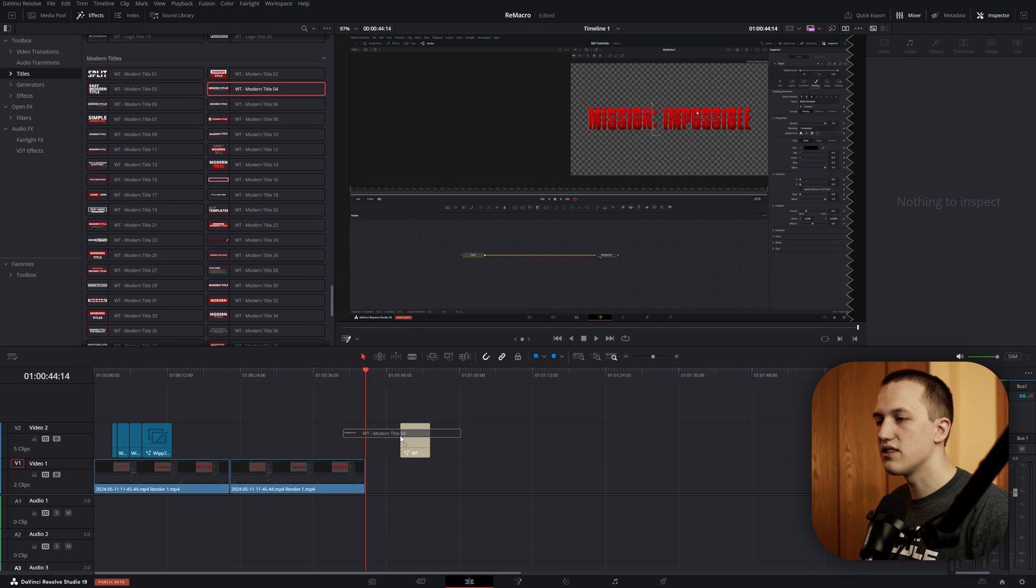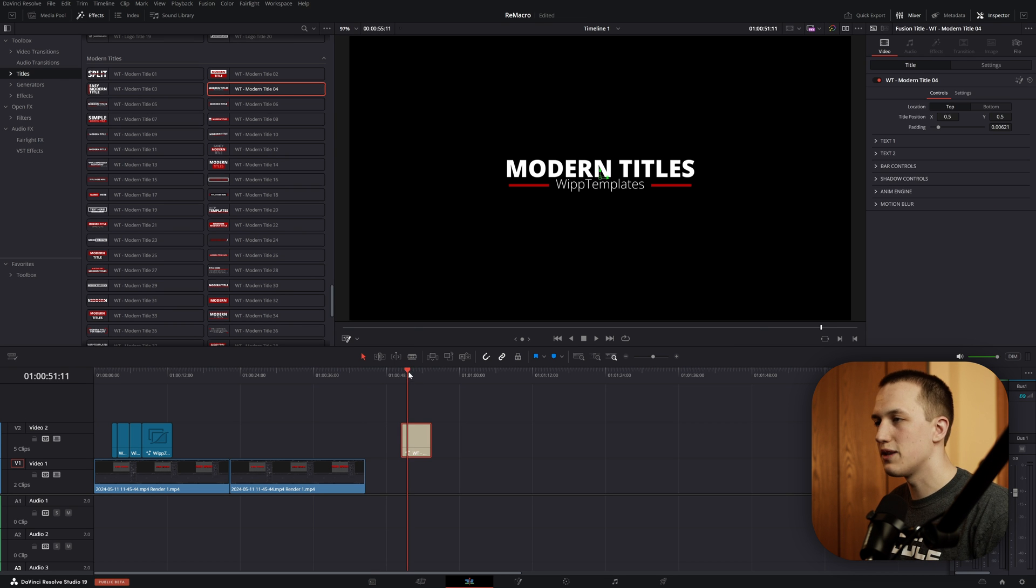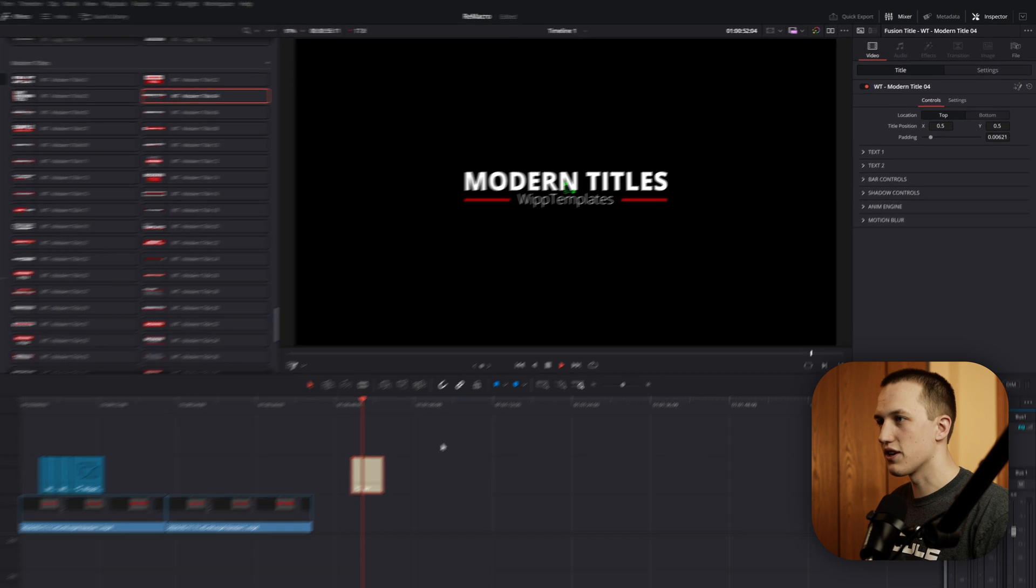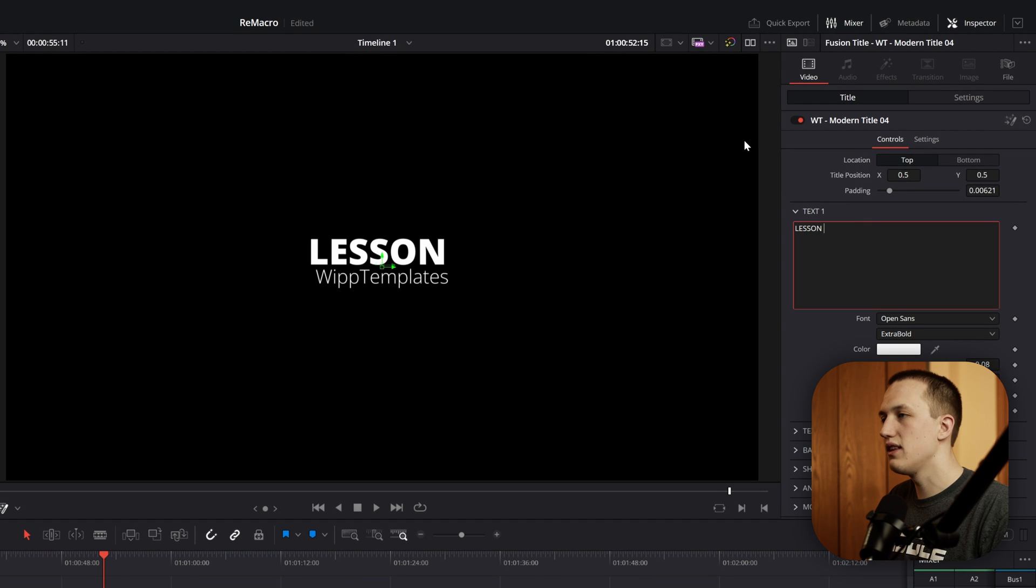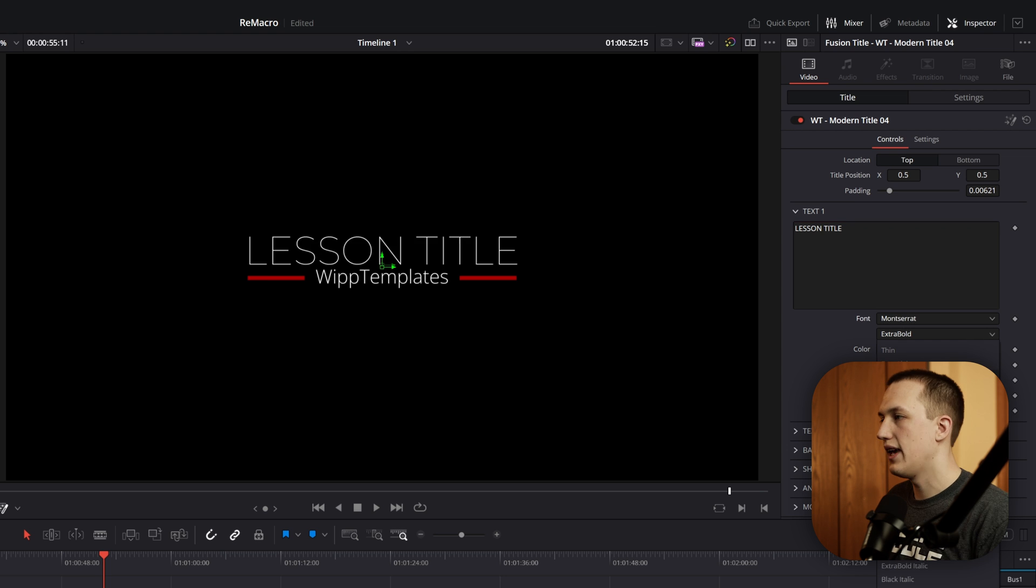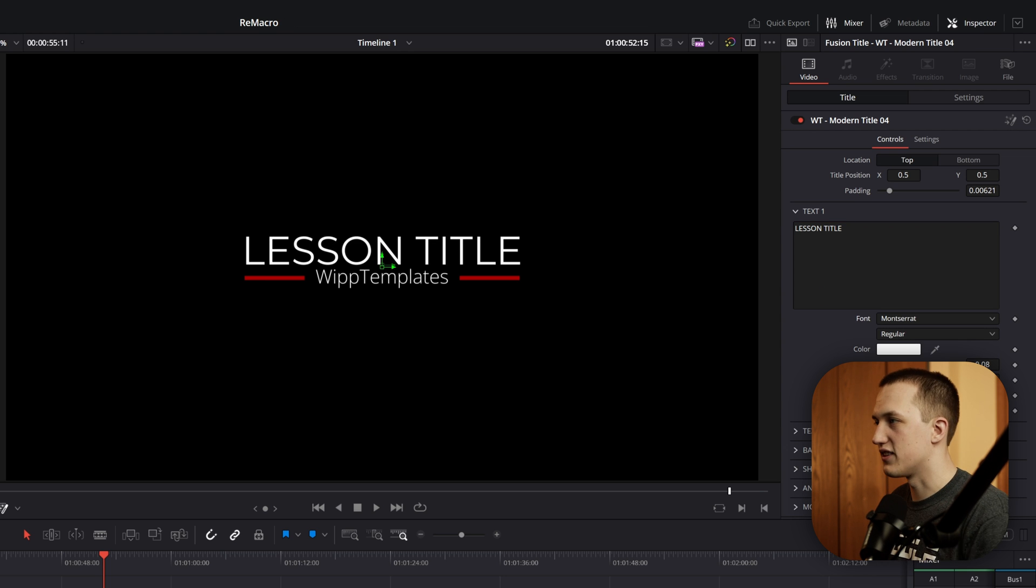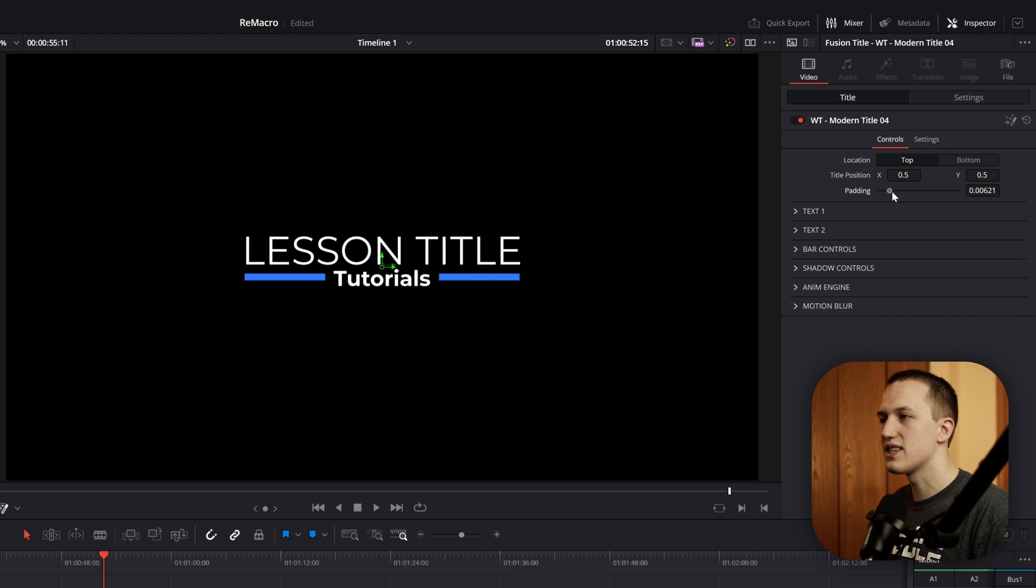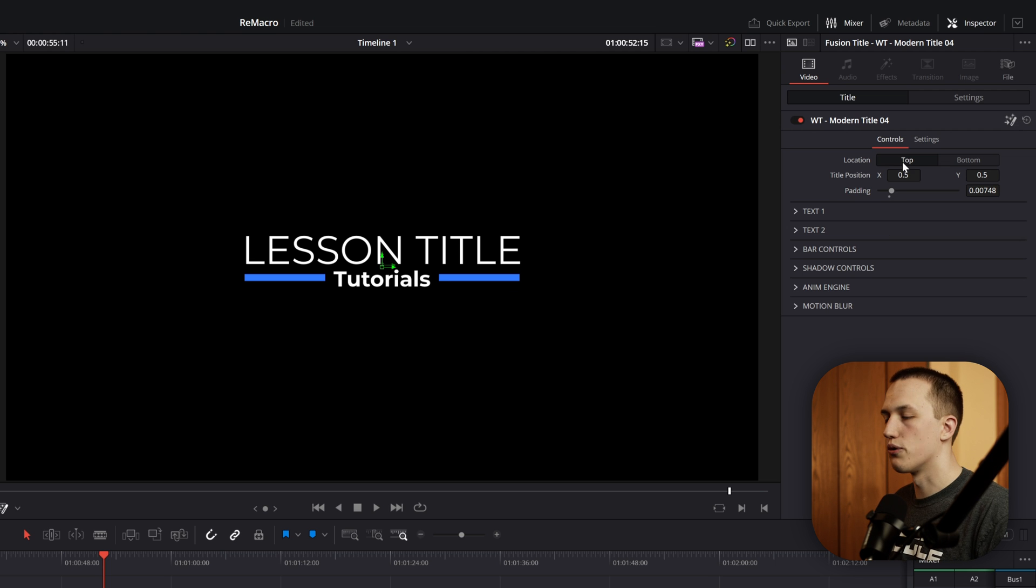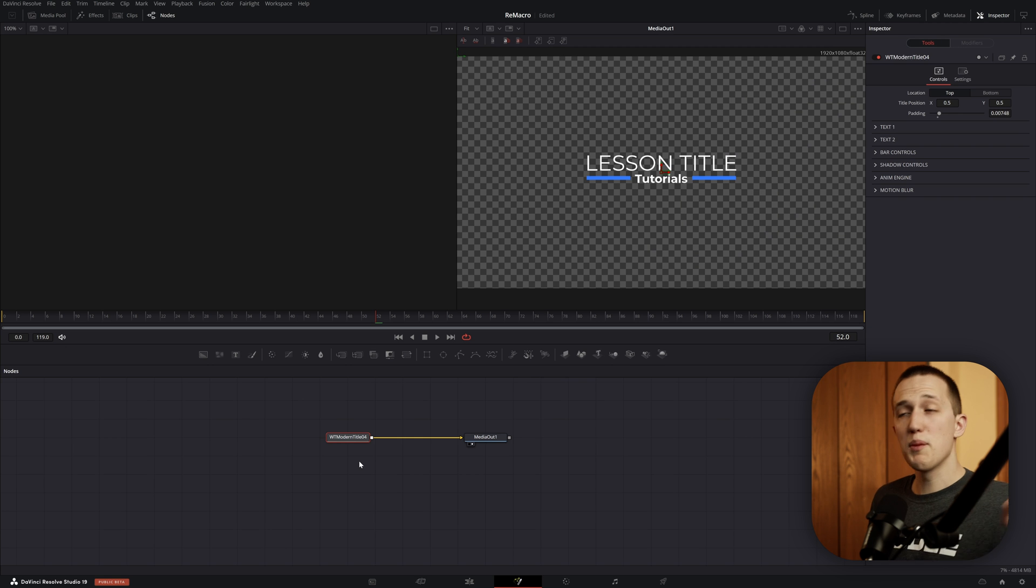Let's say you have a title that you use at the beginning of every single video. Maybe you want it to show the lesson title, and you have a certain font that you really like to use. Once you go through and customize everything to exactly how you like it, you can just press that Go to Fusion button.